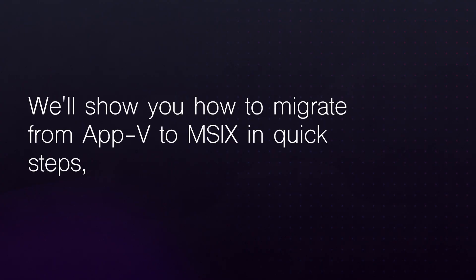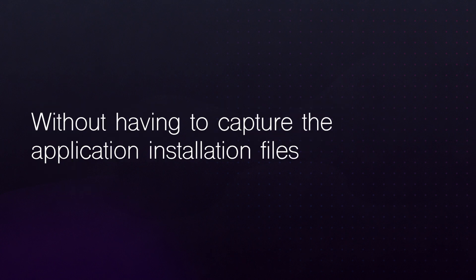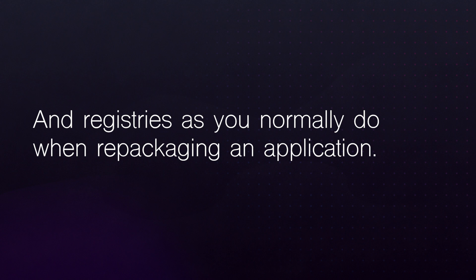Hi! In this video, we'll show you how to migrate from AppV to MSIX in quick steps, without having to capture the application installation files and registries as you normally do when repacking an application.